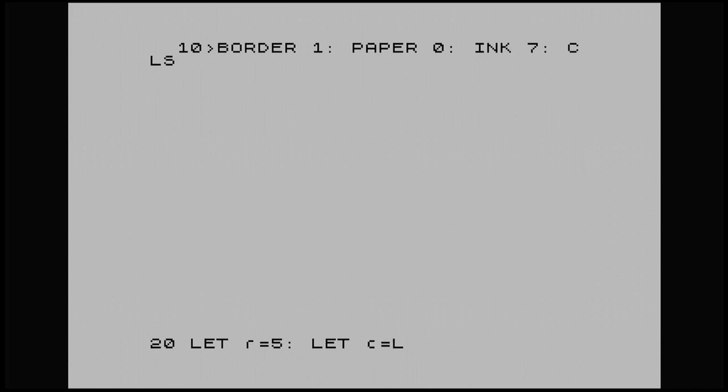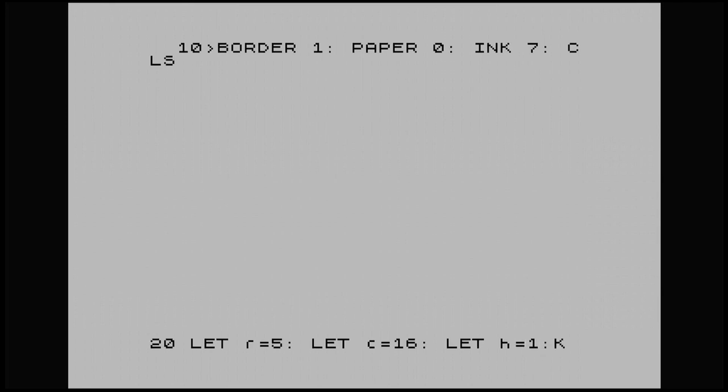Let C equal 16. Let H equal 1. And I'll explain in a minute what these variables are for.